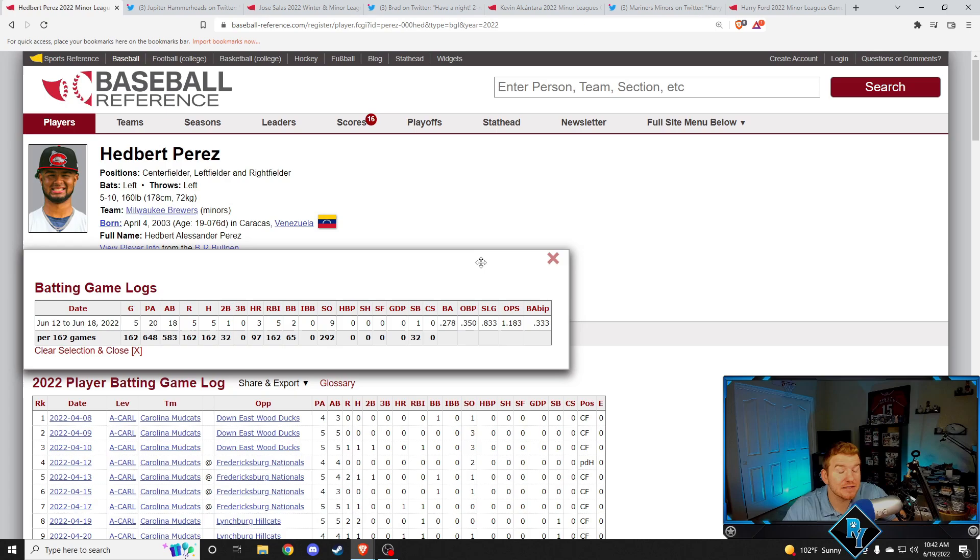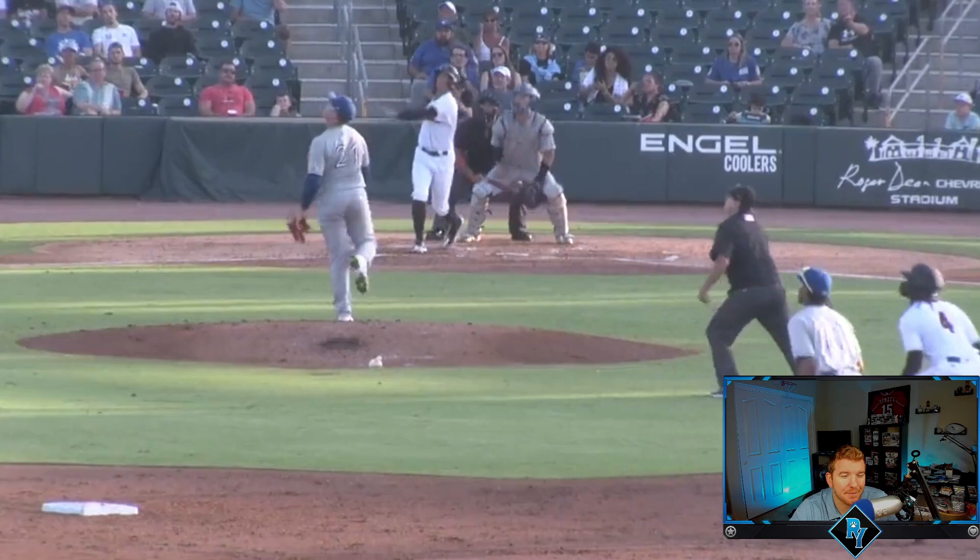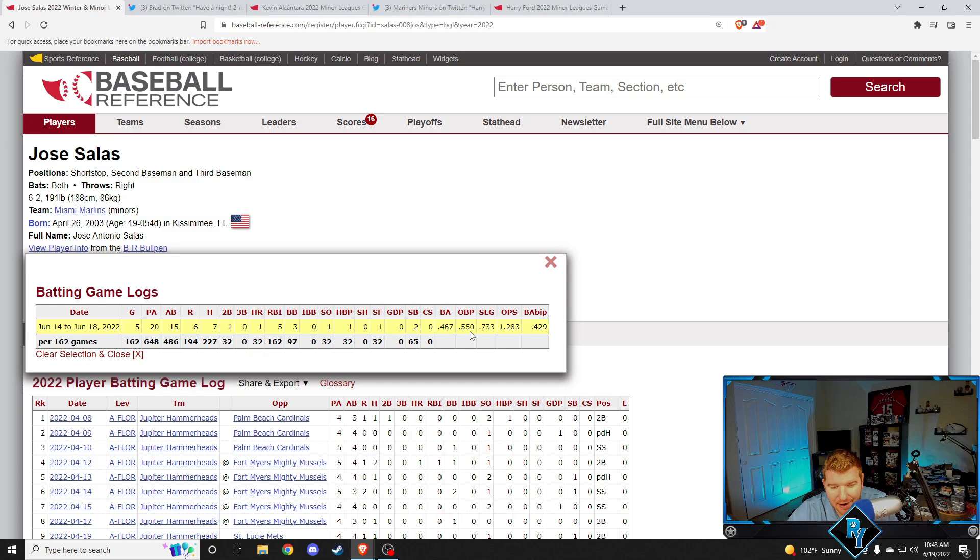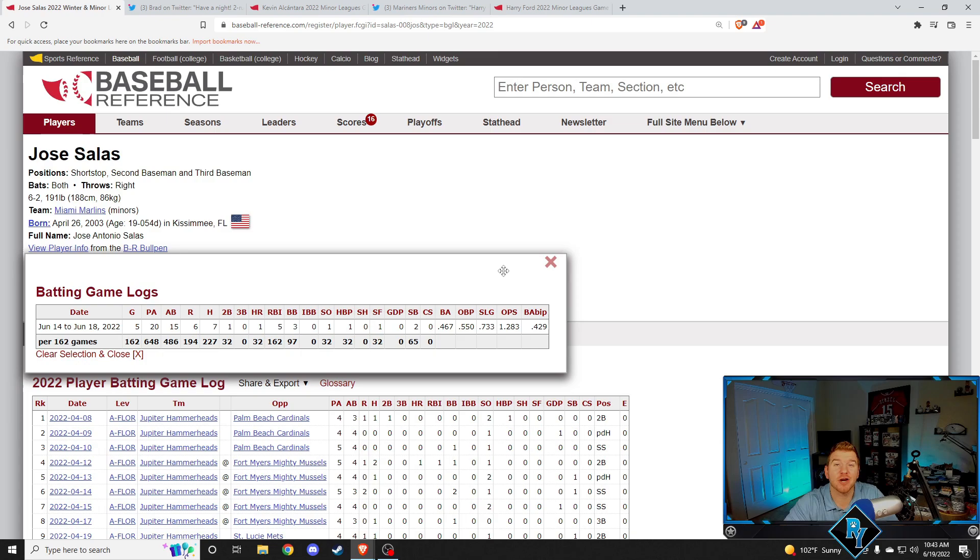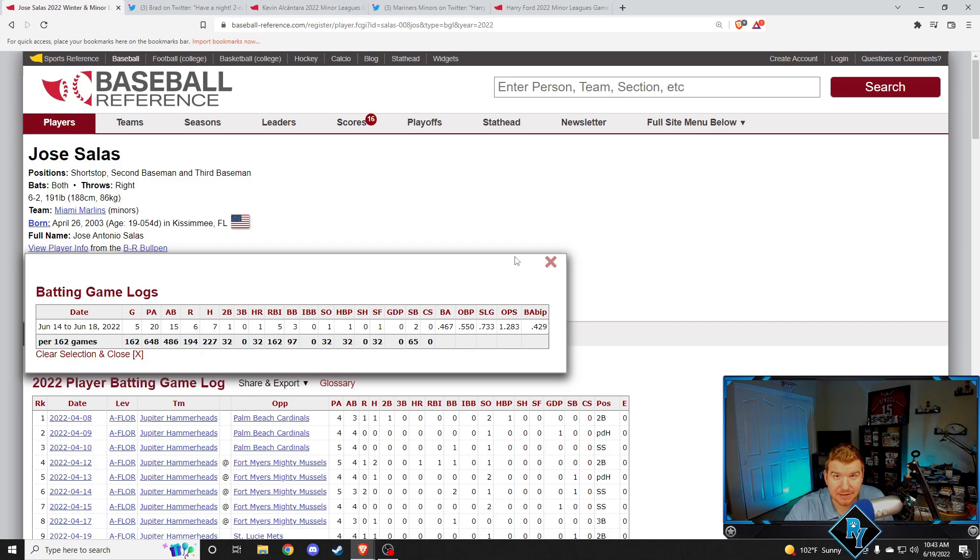Next up, Jose Salas makes his first recap of the year. Just destroys this ball. Jose Salas this week, over five games, 467 batting average, 550 on base percentage, 1283 OPS. He's a home run, a double, seven hits in five games. He walked three times on top of that, got beamed once, stole two bases. Jose Salas is an awesome talent. Again, another player who just turned 19. He literally just turned 19. Absolutely love Jose Salas. That Marlins system has a lot of young talent. Pretty exciting.